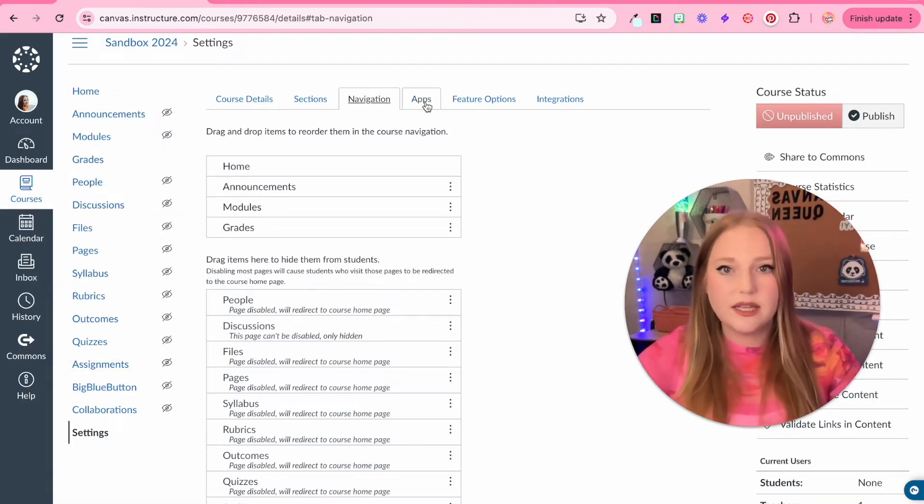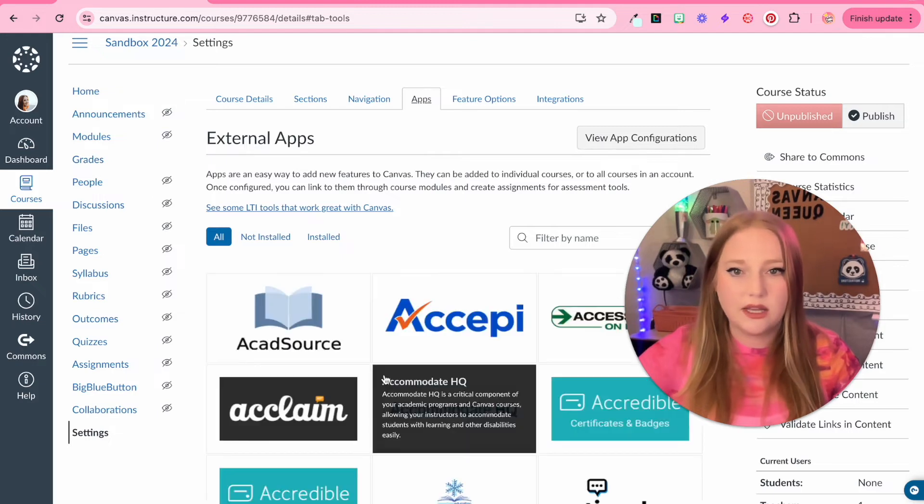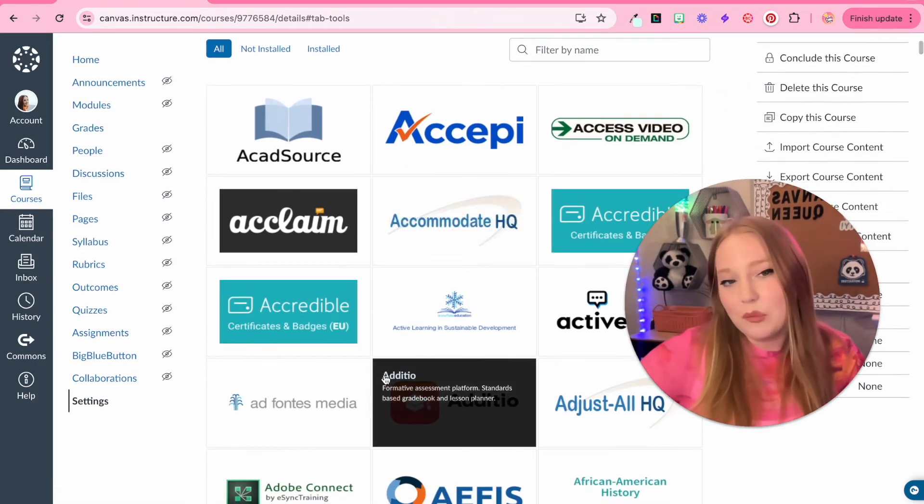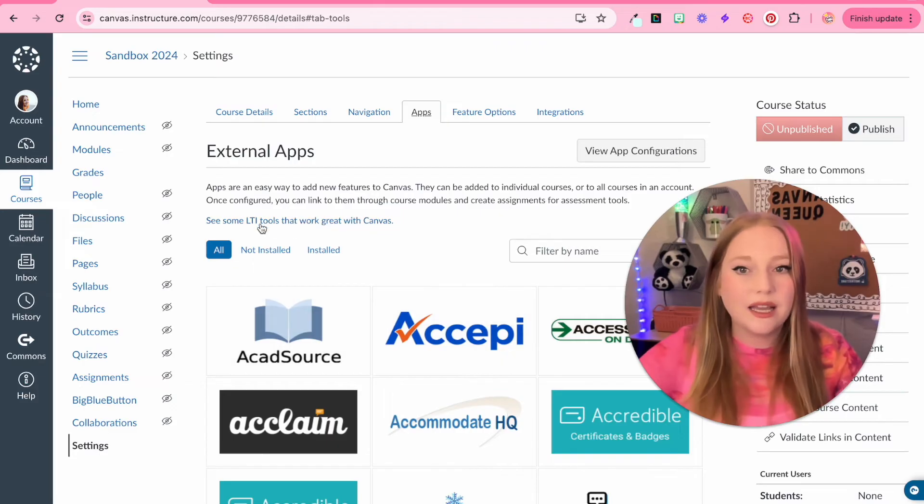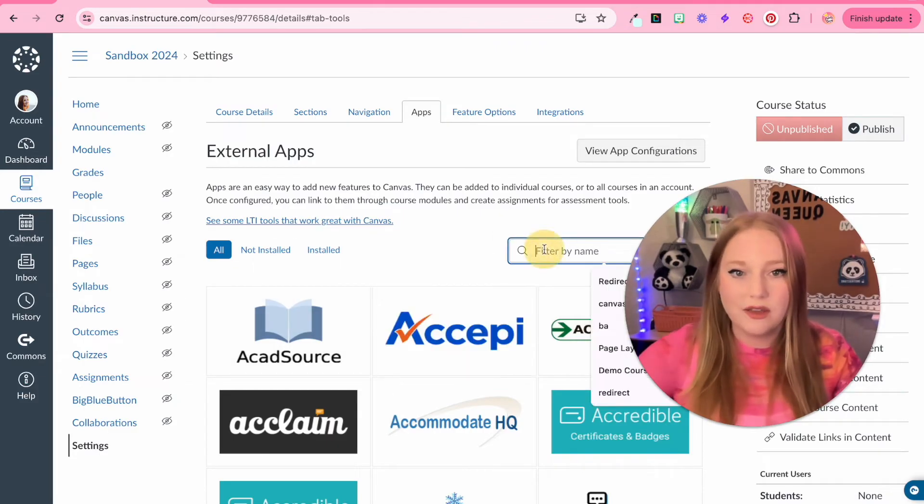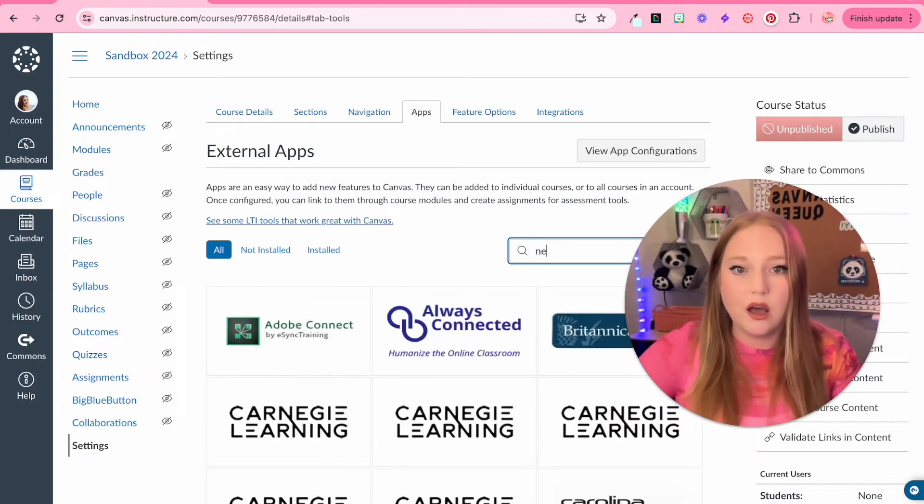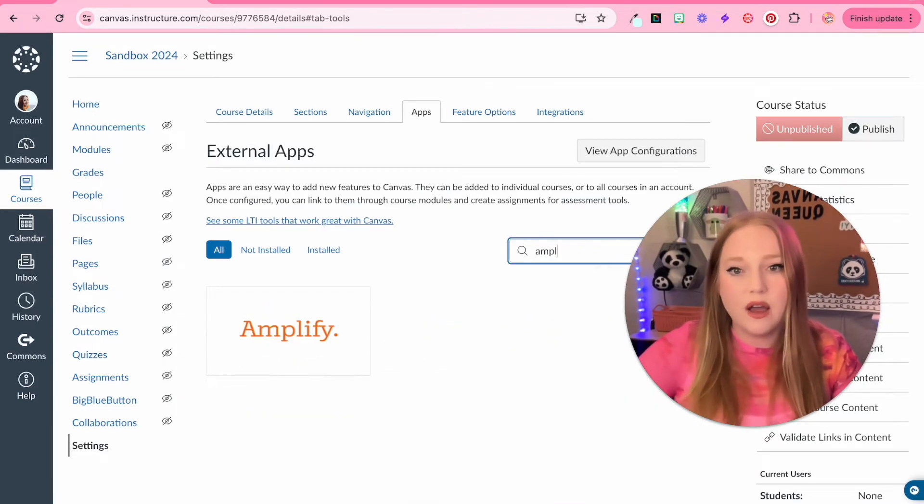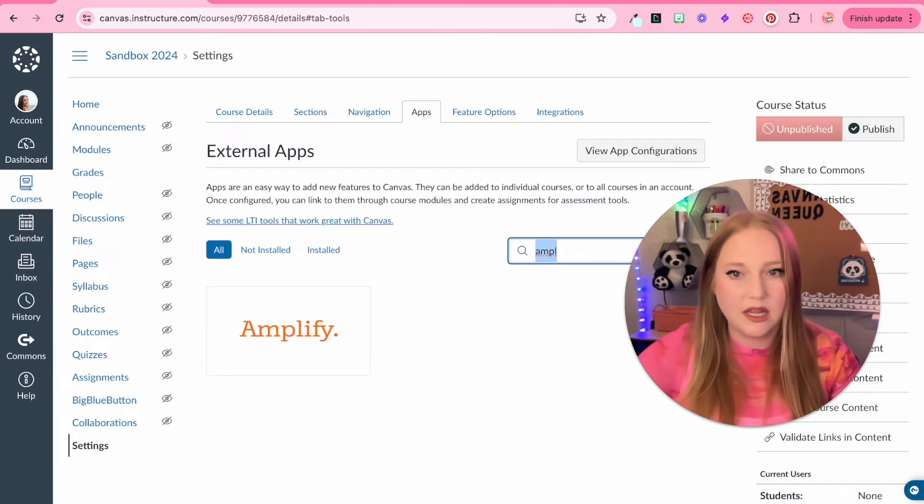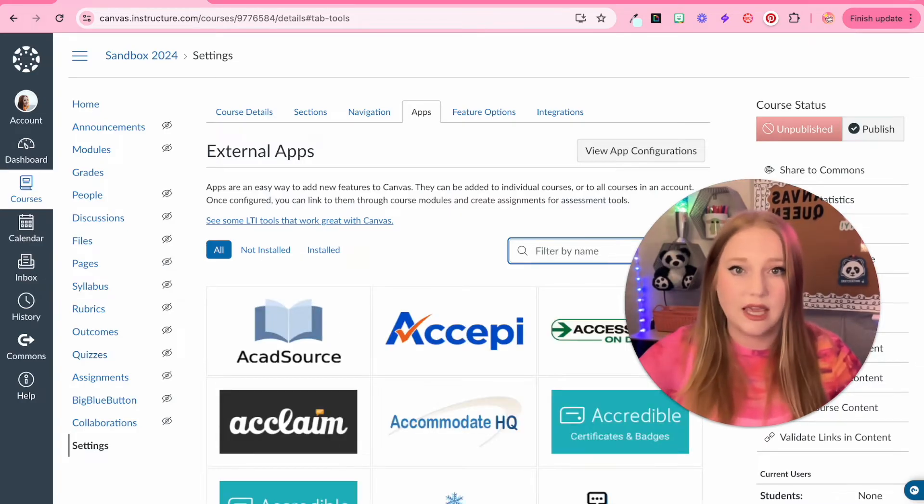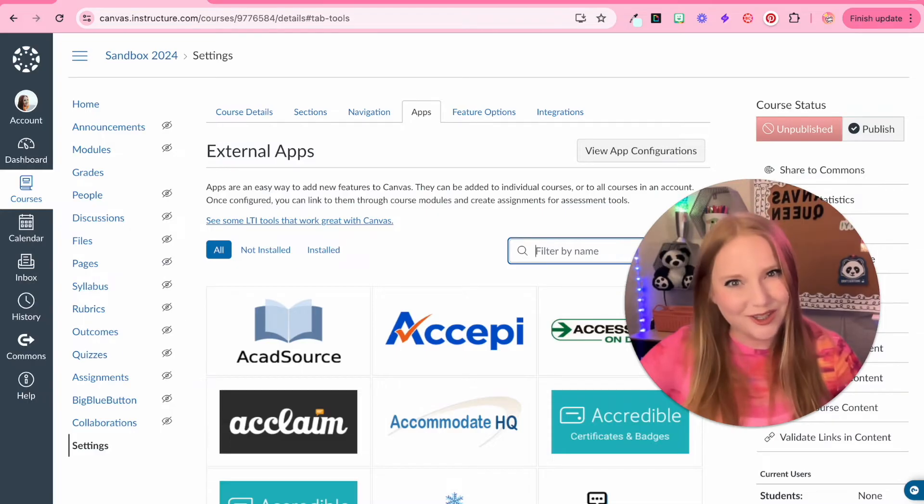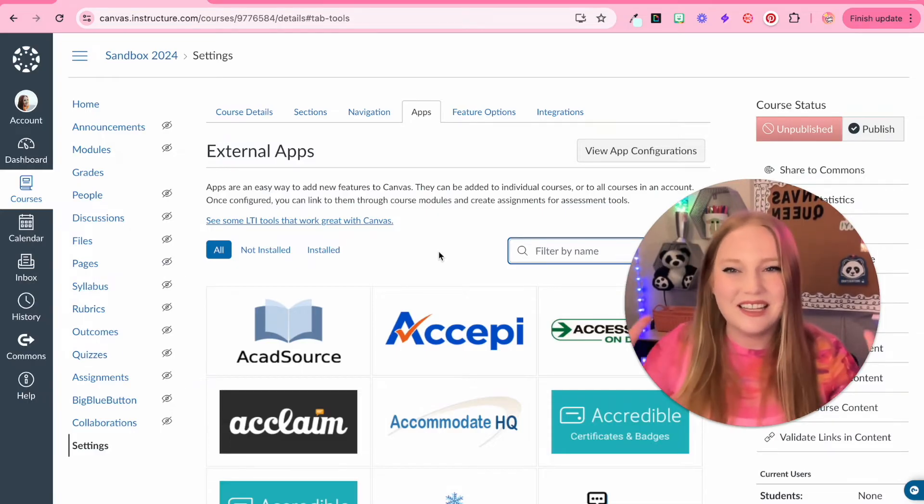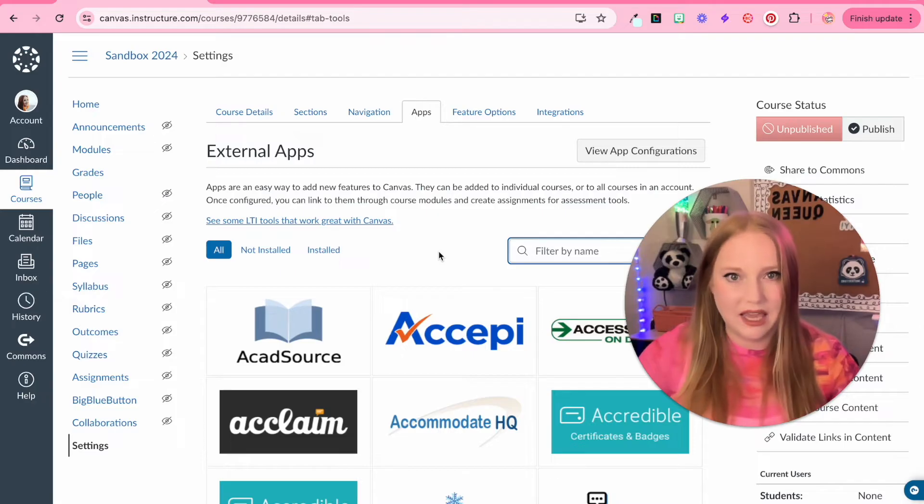The next thing within the course settings that we can take a look at real quick is the application. There are certain apps or LTI tools that work great with Canvas. Some of them being like Nearpod or Peardeck or Amplify. There's many different apps that you can install into Canvas. Some of them might already be installed thanks to your school district if they're nice enough to you. This is where you would add external apps into Canvas.